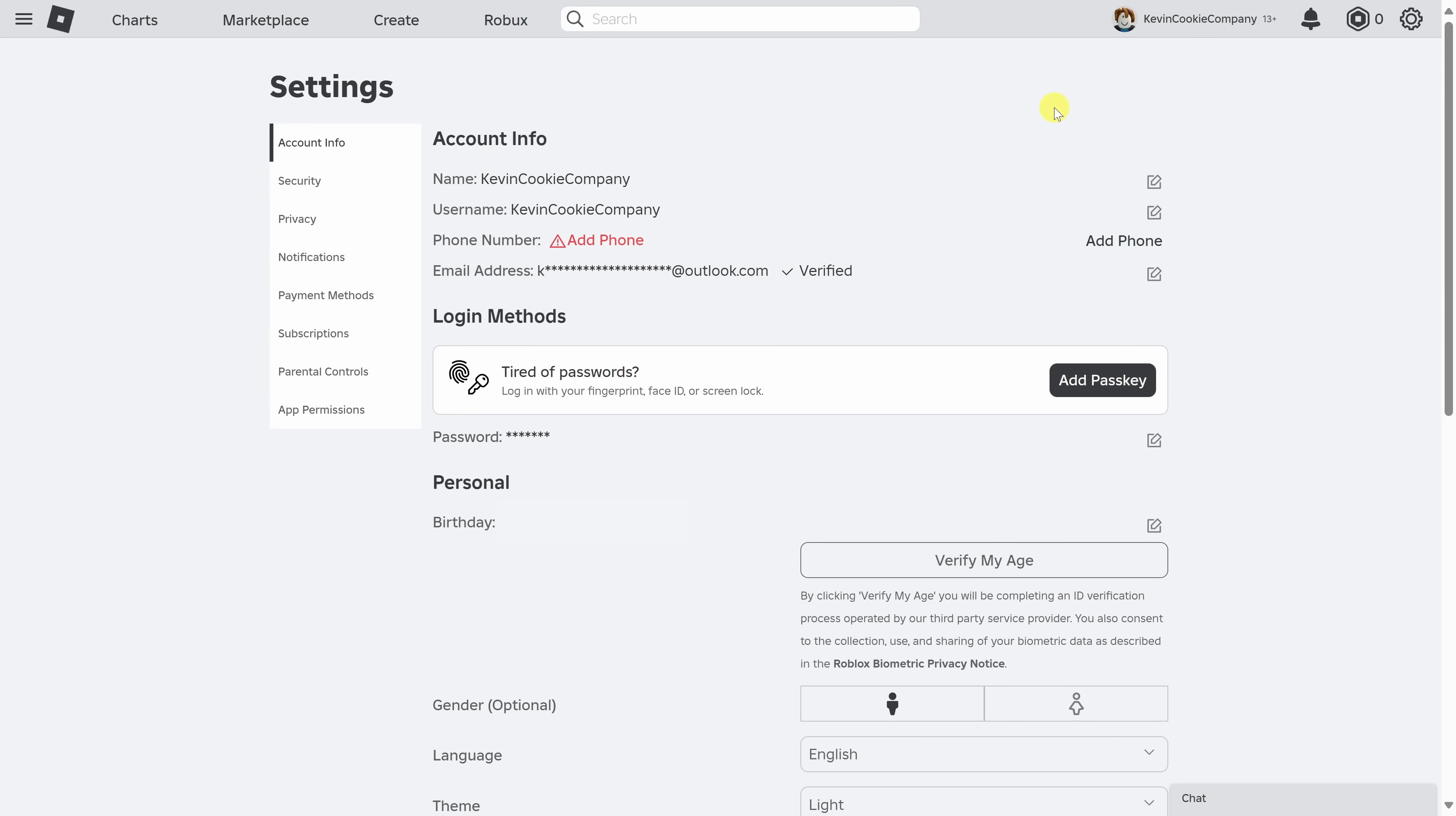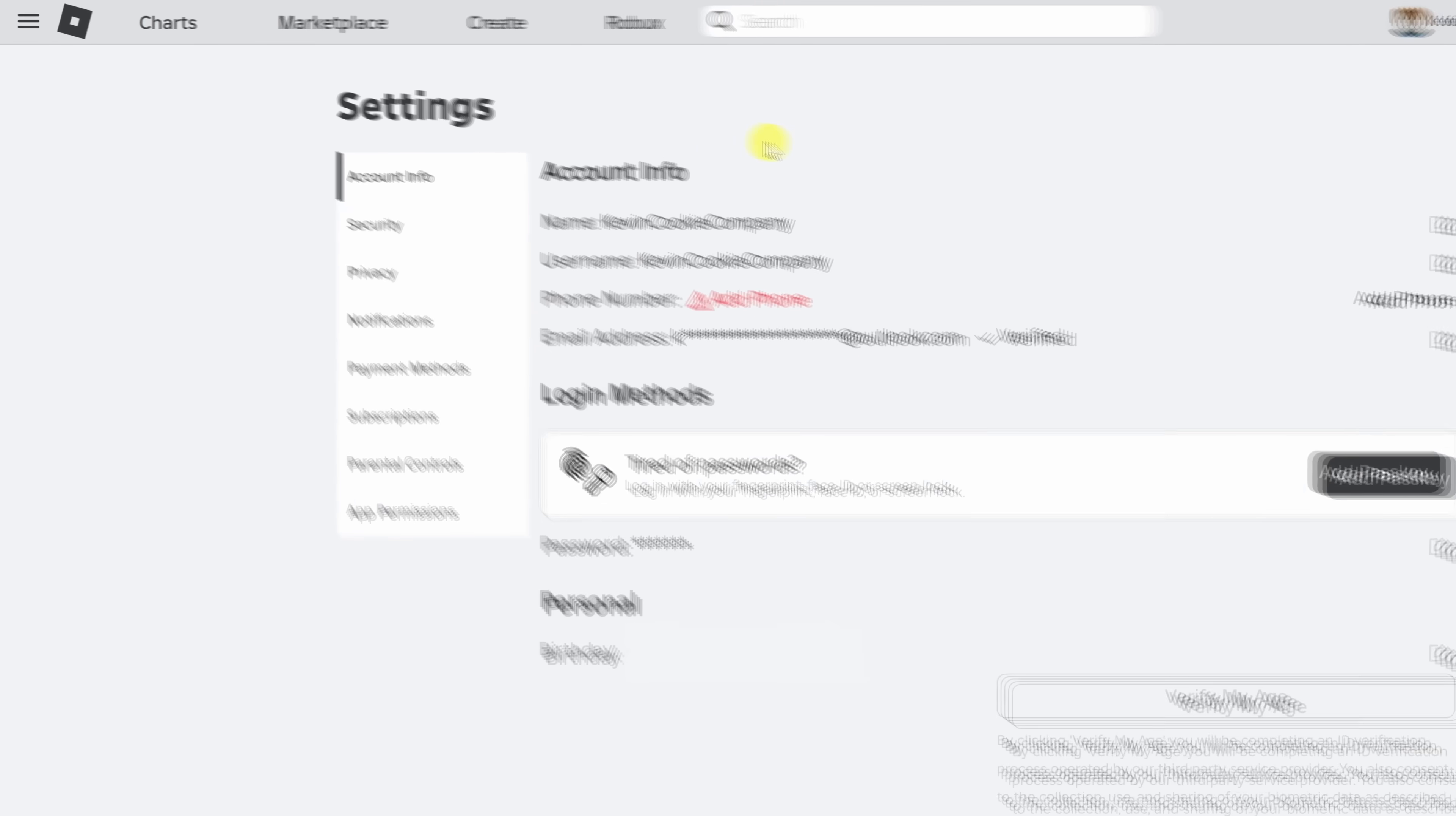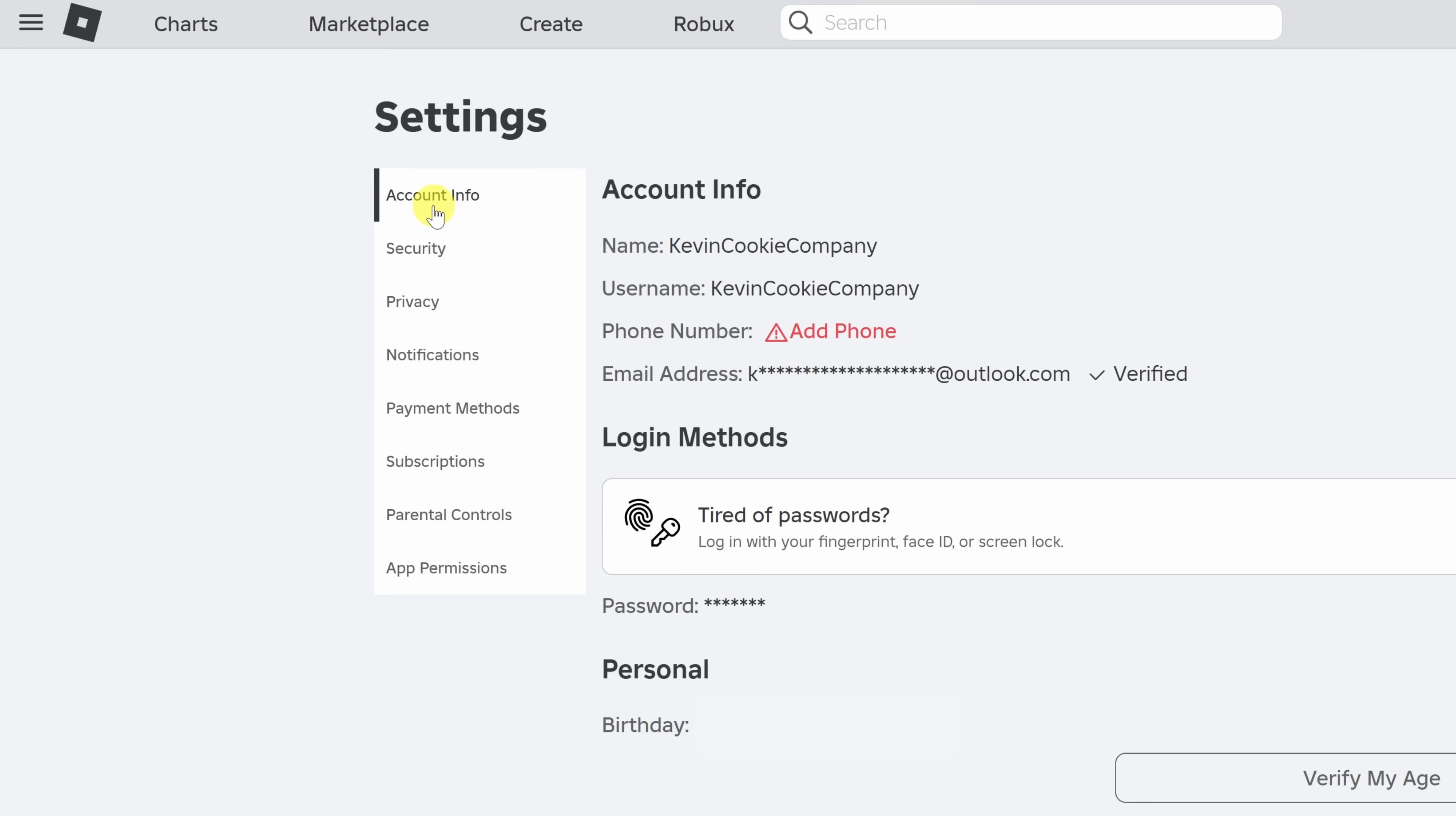Once you finish signing in, you'll land here in settings. Over on the left hand side, make sure that you're on the account info tab.